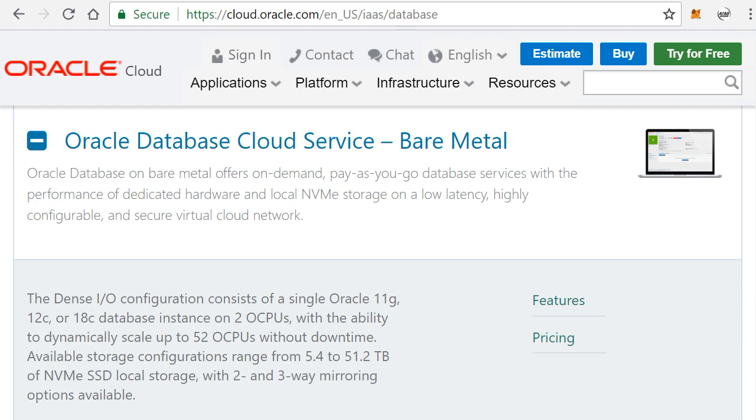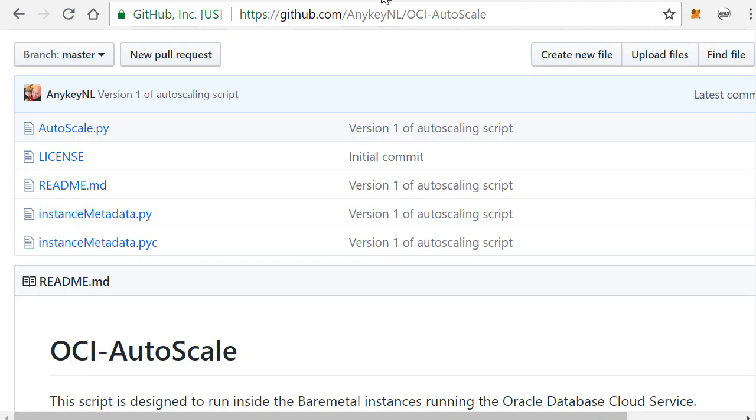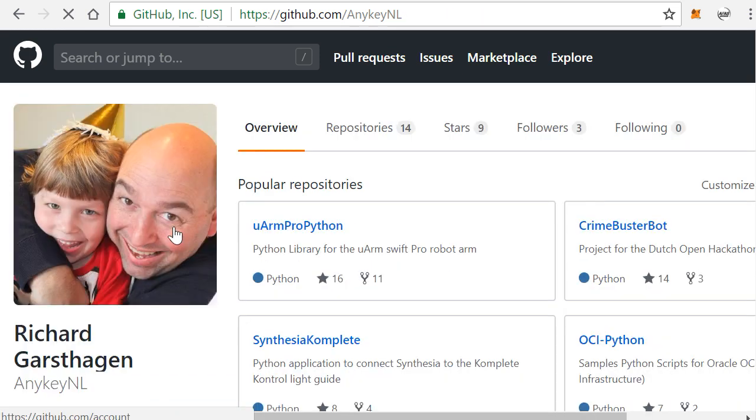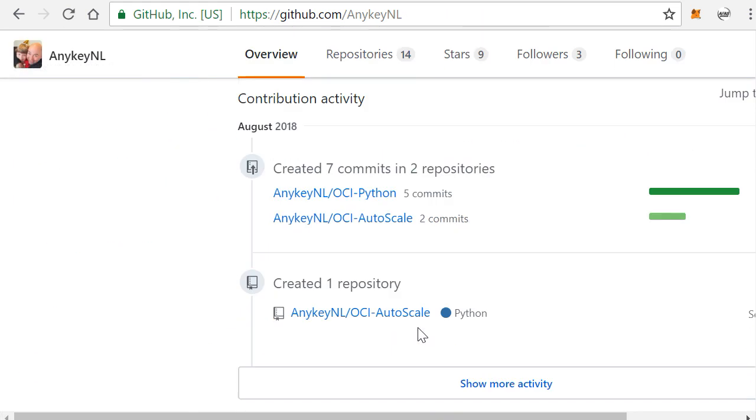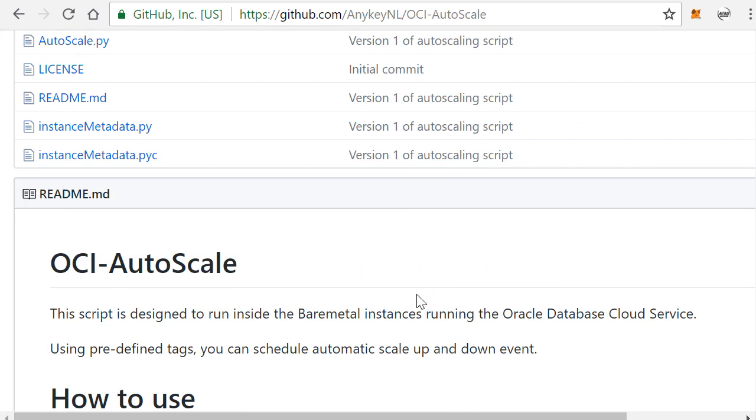So let me show you how you can do this. What I have done is I've written a script that you can automate this autoscaling, and you can actually find this on my GitHub page, any KNL, and you will find there that there's a repository called OCI autoscale.